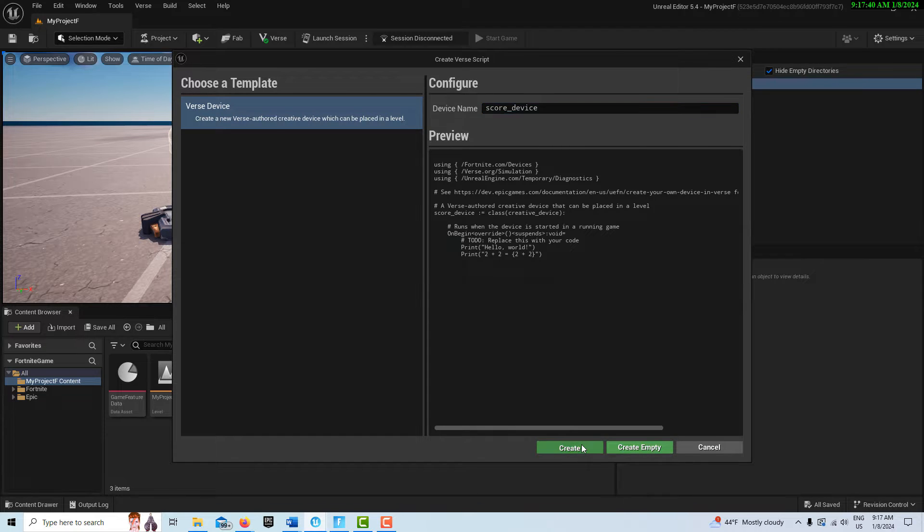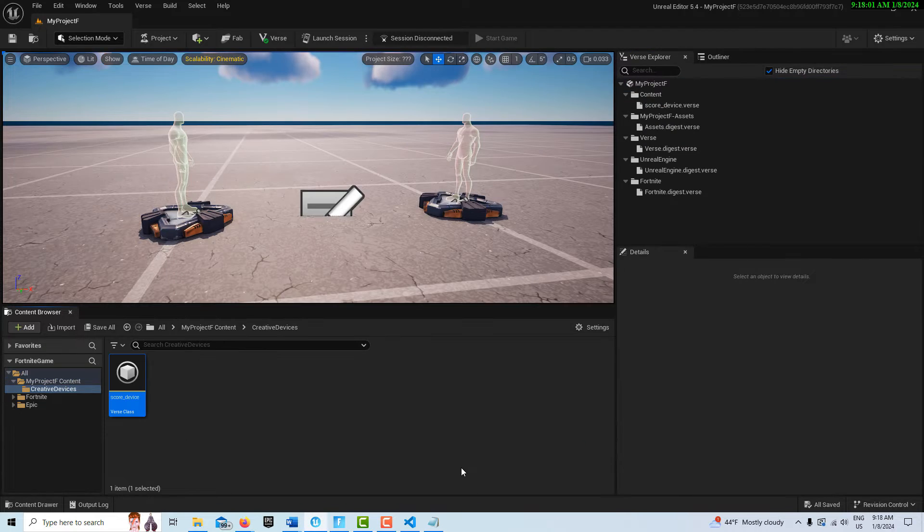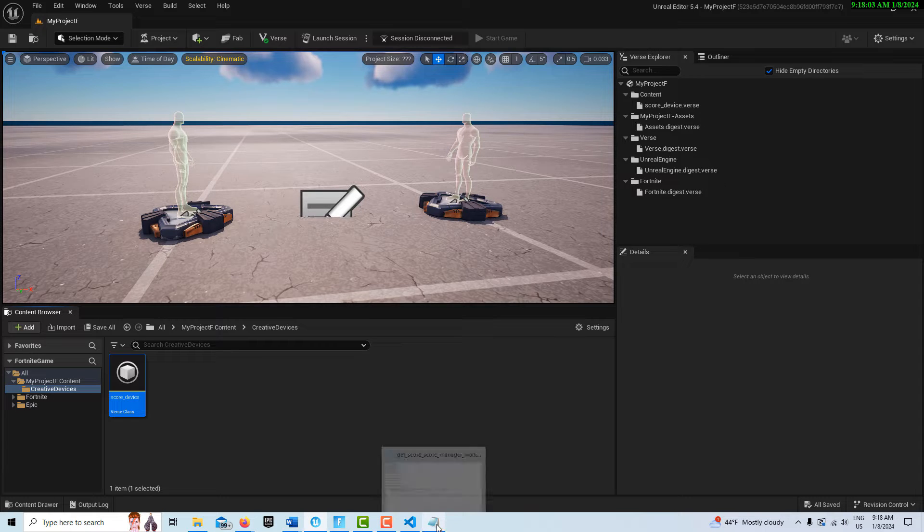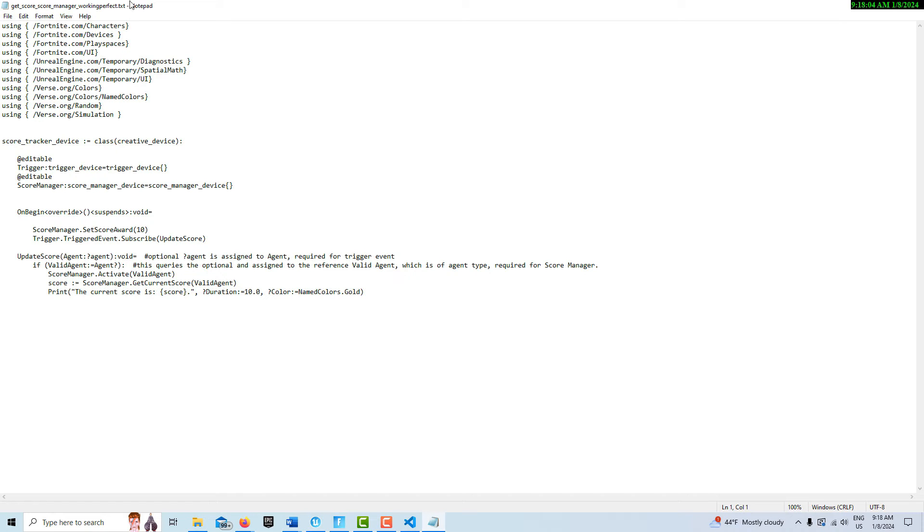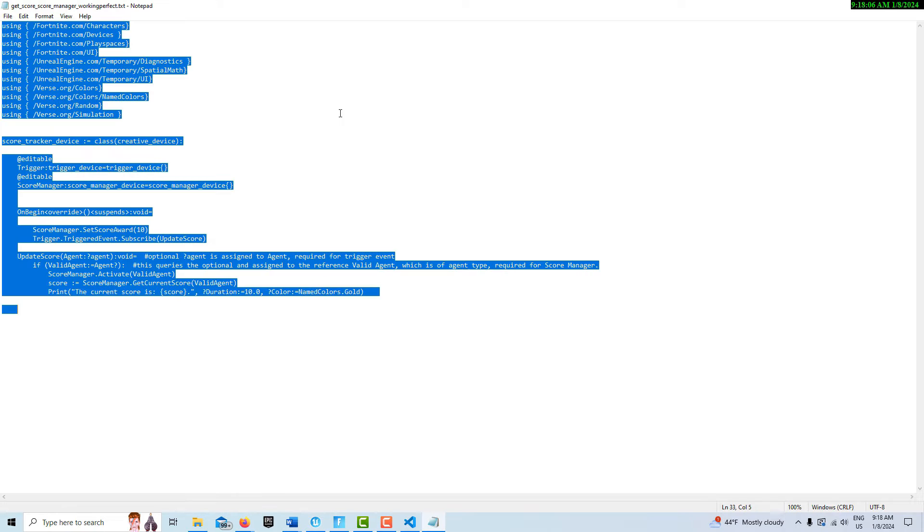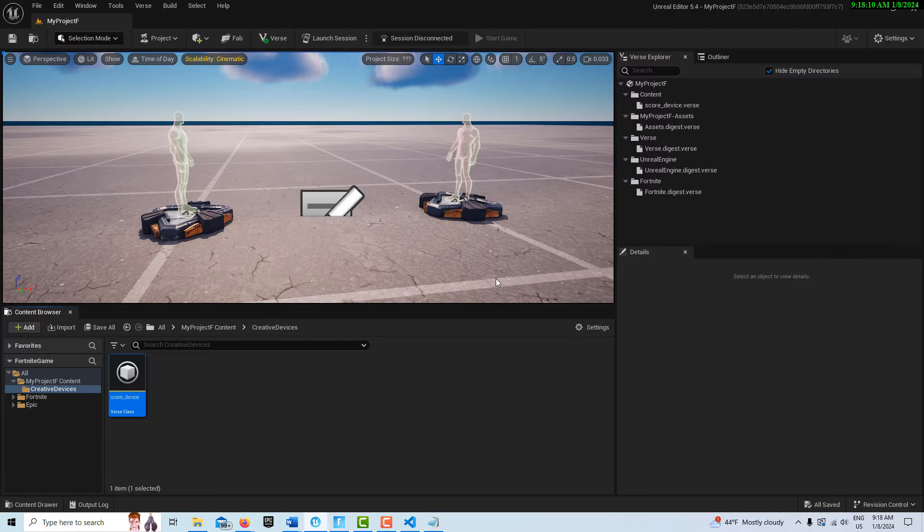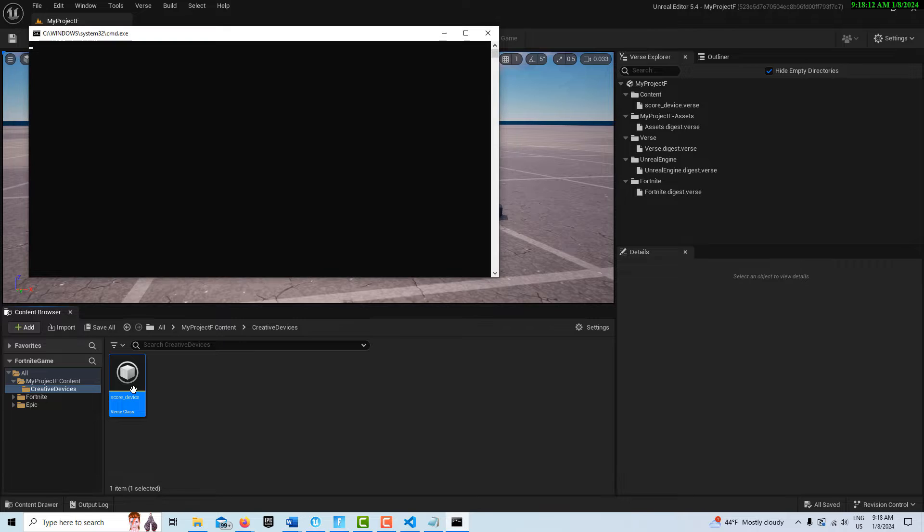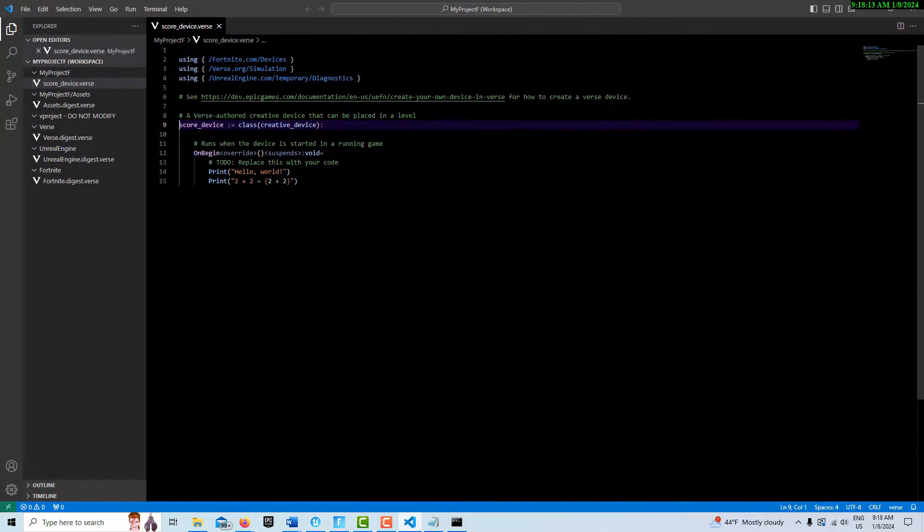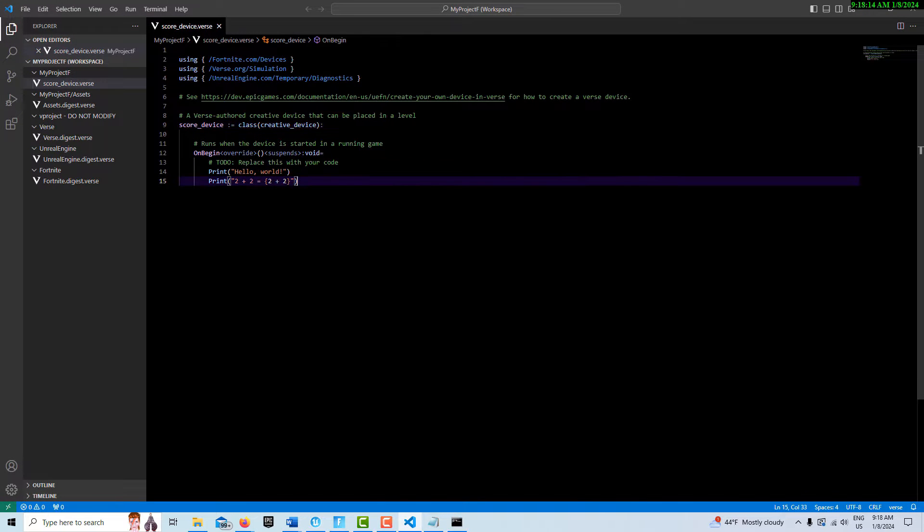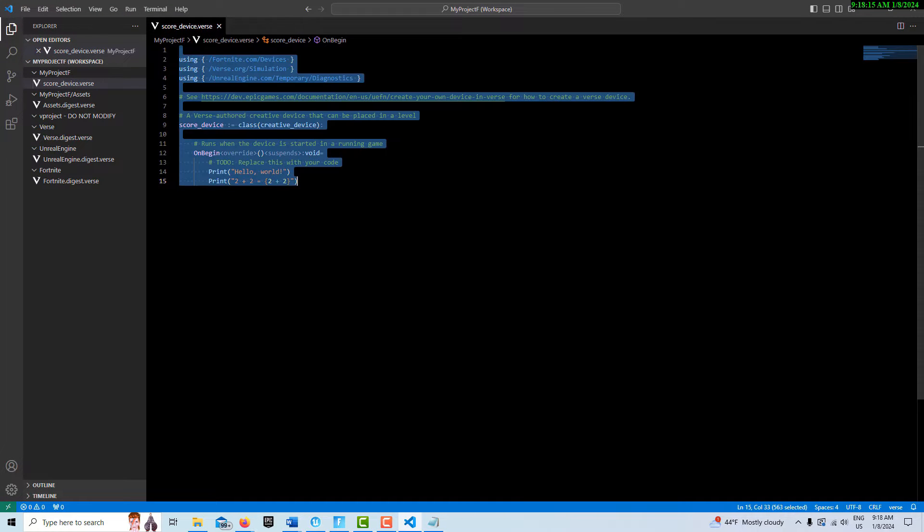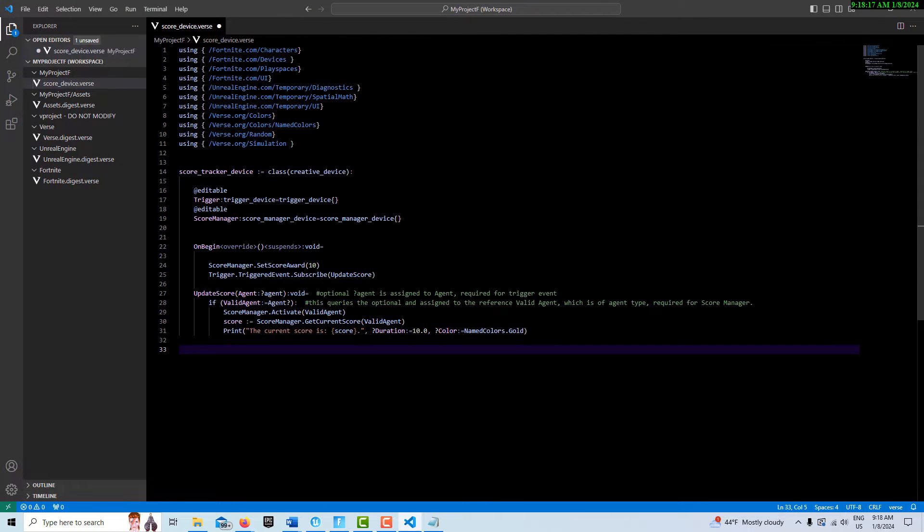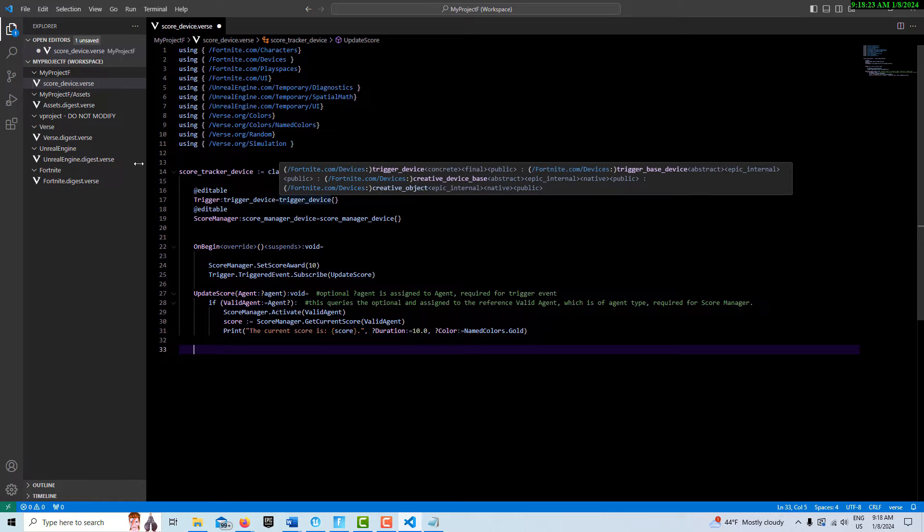We're going to left-click, right-click, add new Verse, call this score_device and create it. I already have the code written so I'm going into notepad, control-A, control-C, go back, click in here, control-A, delete all that, control-V.